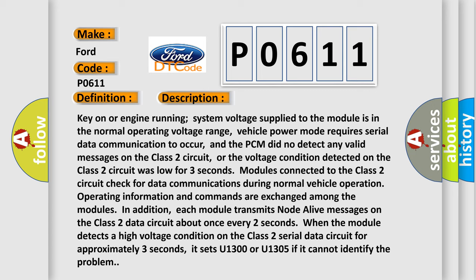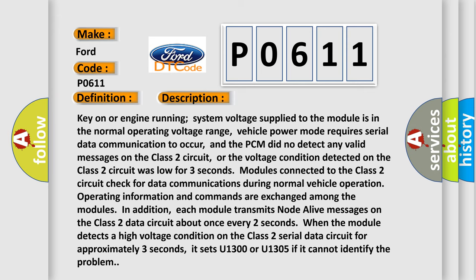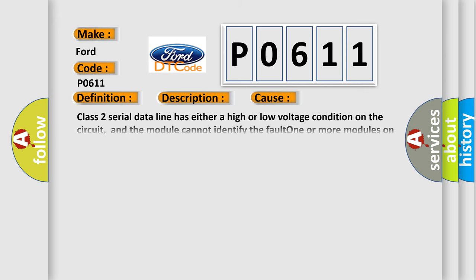This diagnostic error occurs most often in these cases: Class 2 serial data line has either a high or low voltage condition on the circuit, and the module cannot identify the fault. One or more modules on Class 2 line has a short to power. One or more modules on the Class 2 line has a short to ground.